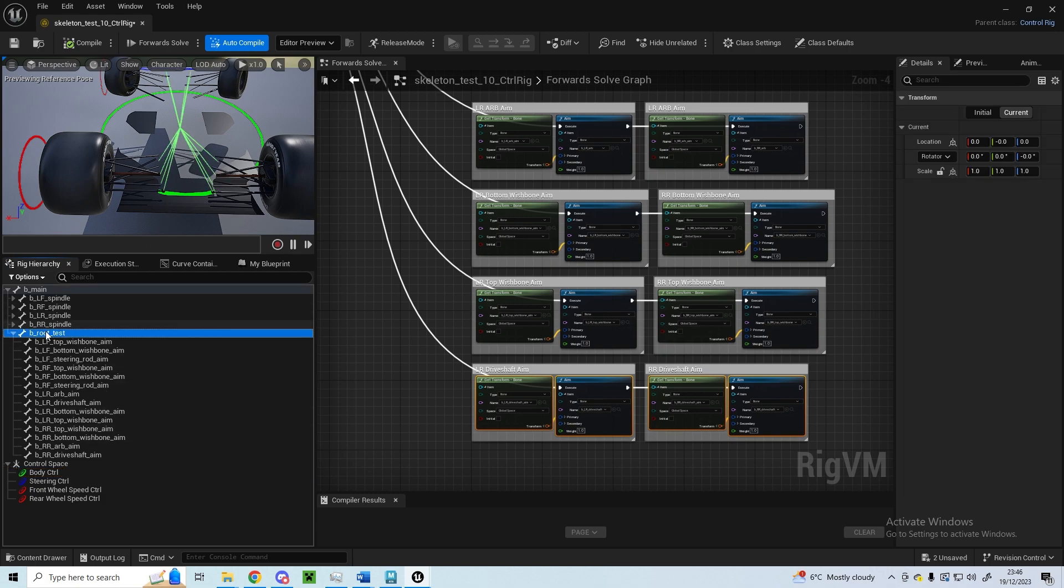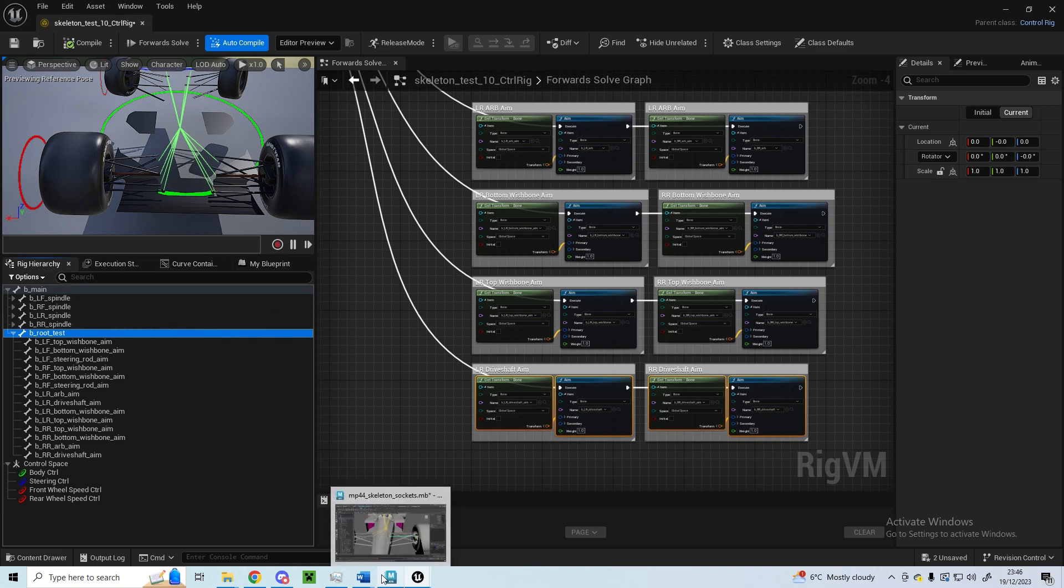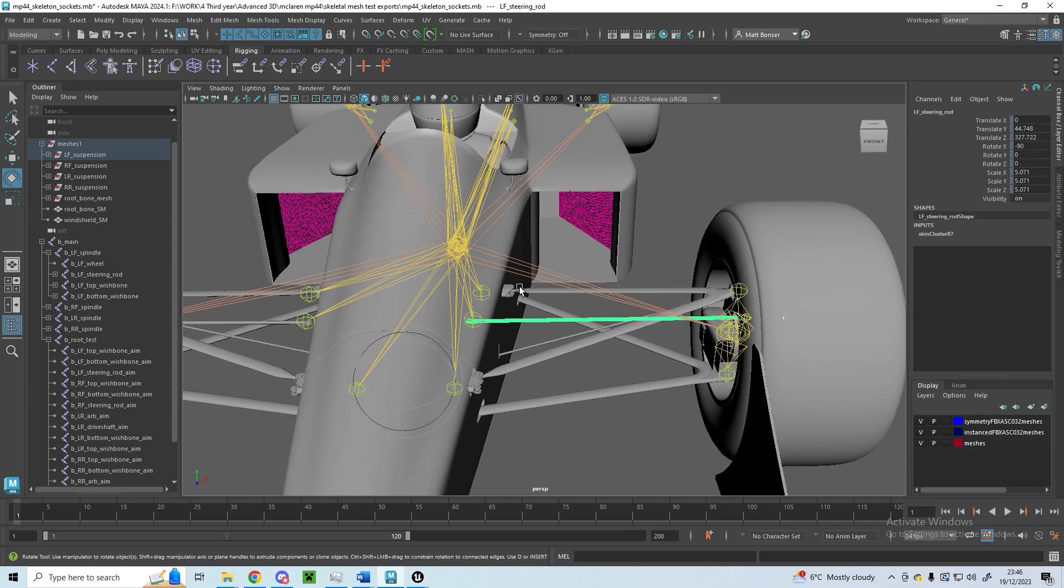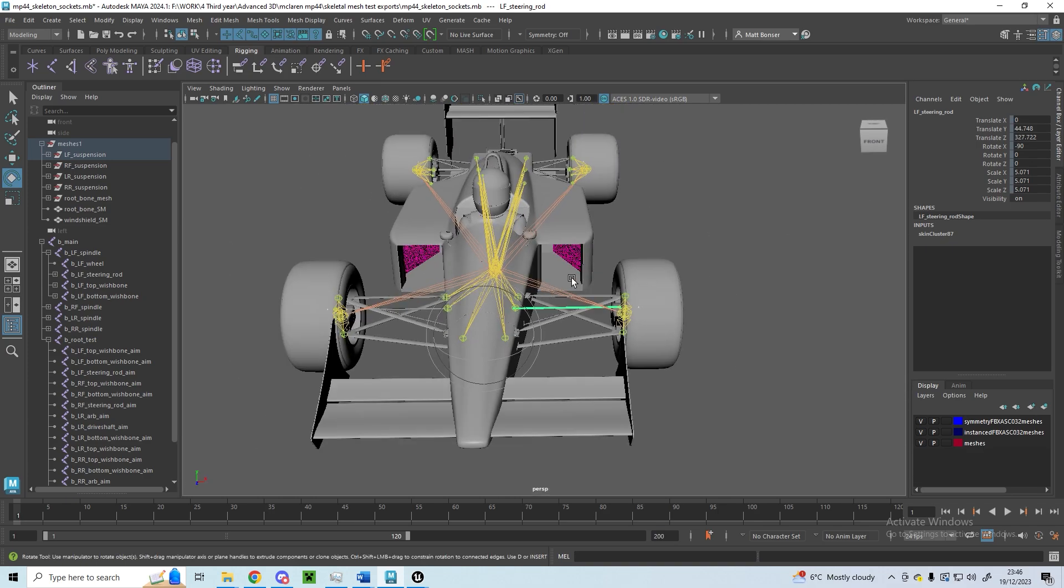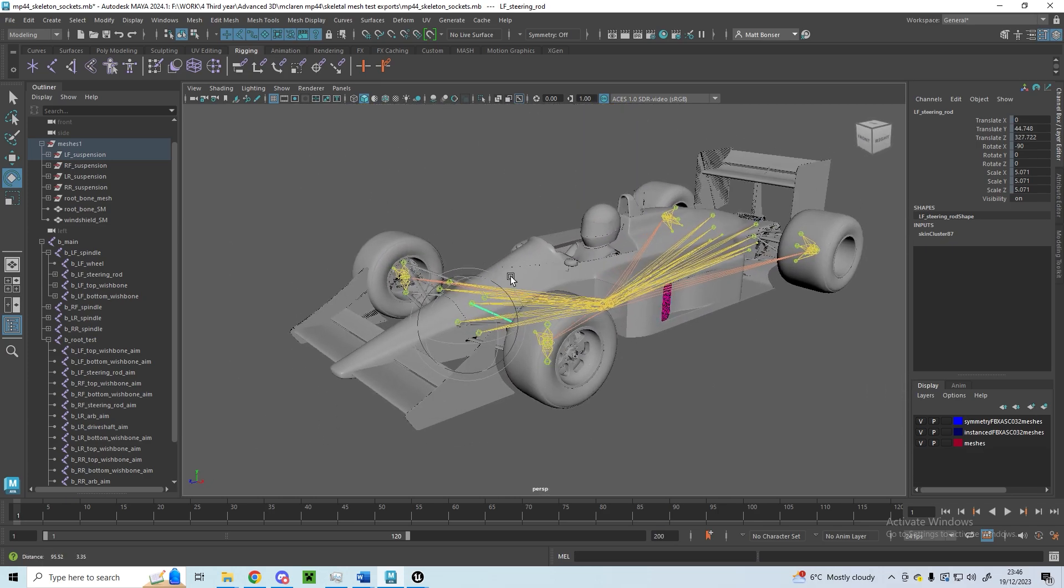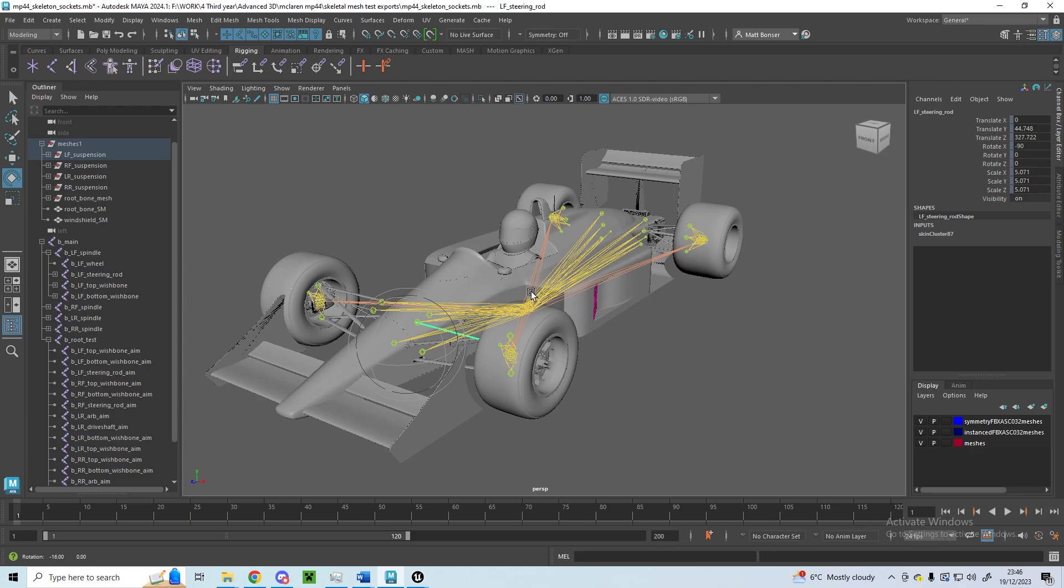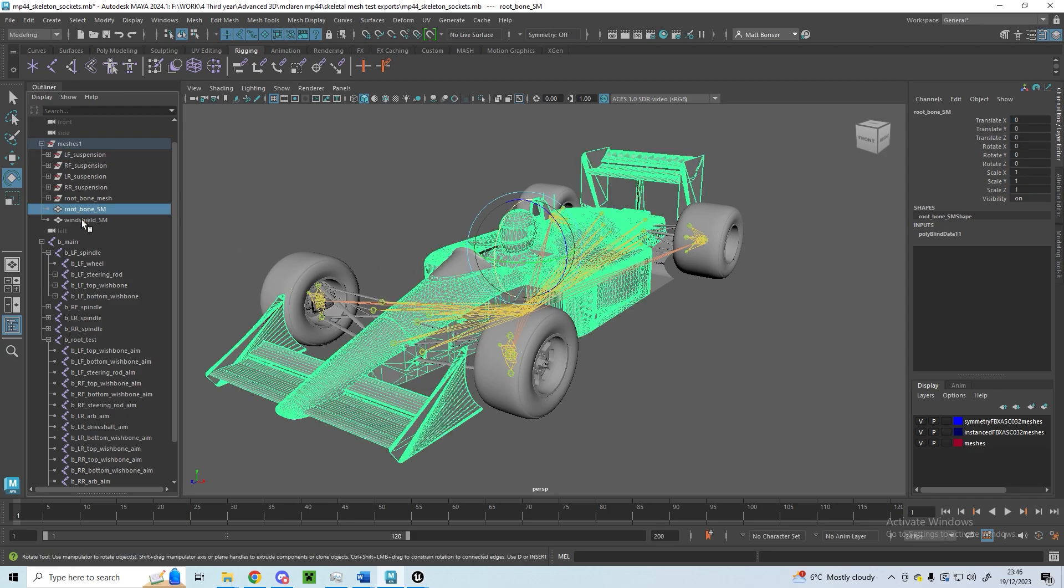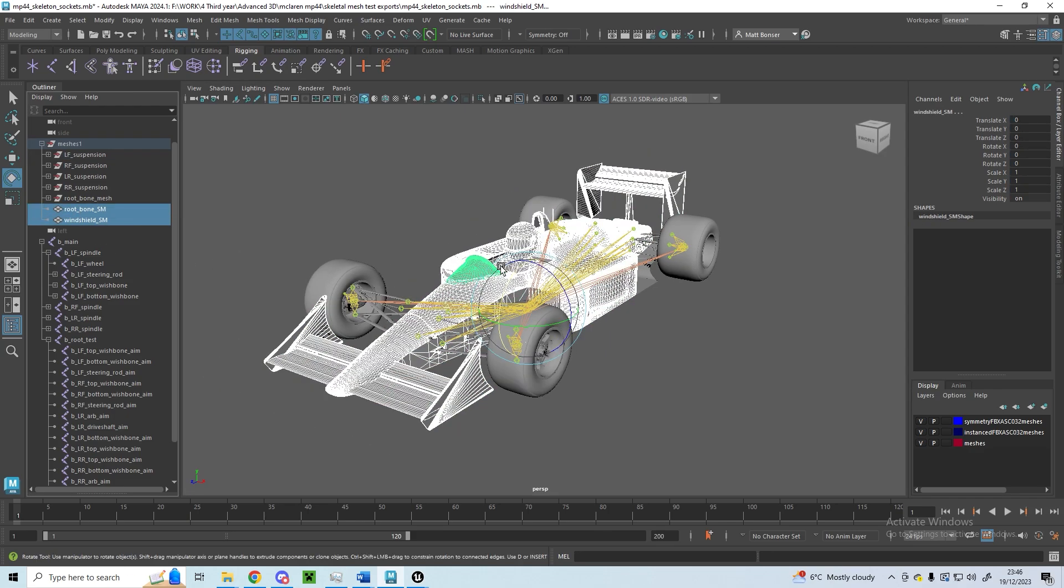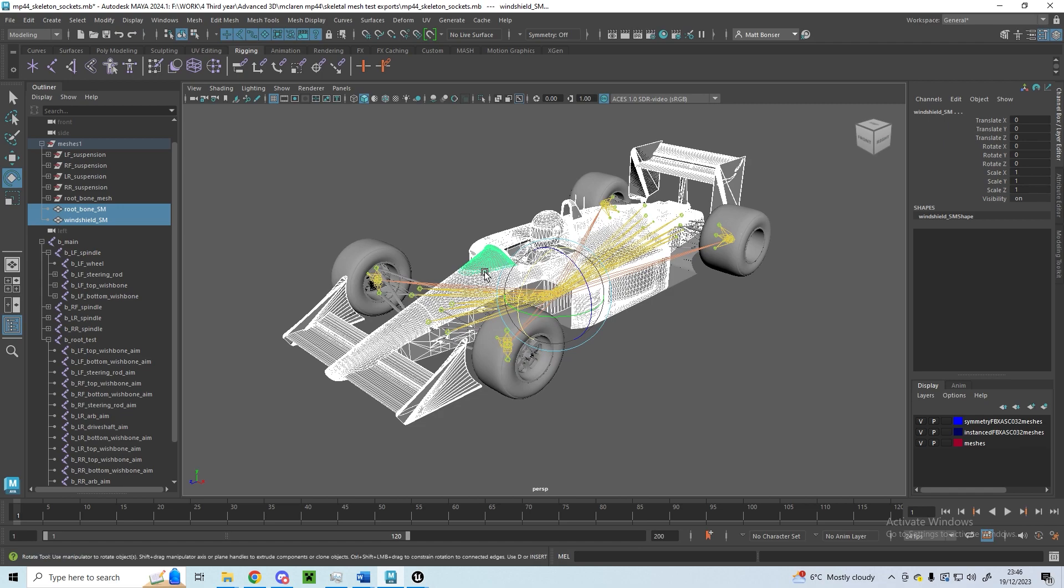I've got a socket set up and I've exported the body meshes in a different file of static meshes. So I've set up that socket on the skeleton and I've got this root bone and windshield SM which are separate from the rest of the mesh that I've exported.